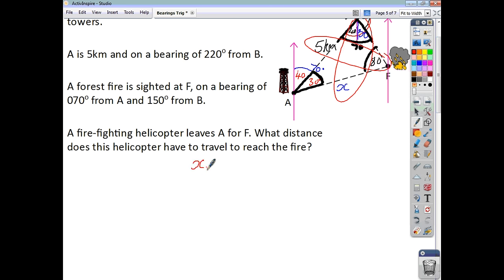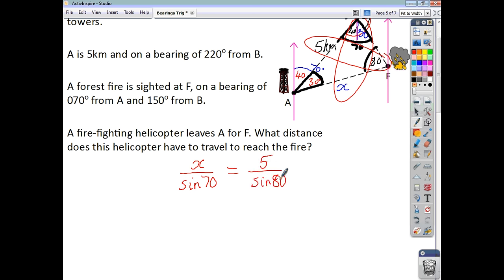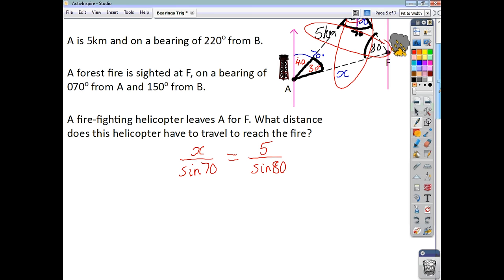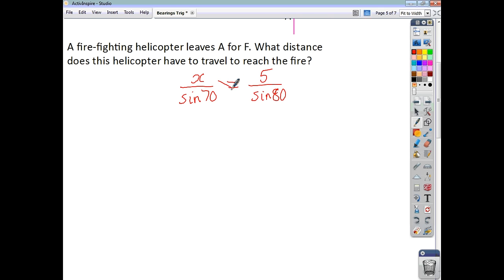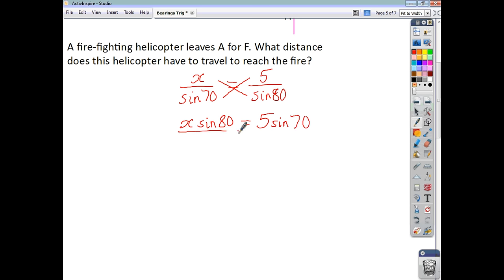Using the sine rule: X over sine 70 equals 5 over sine 80. Using cross multiplication: X times sine 80 equals 5 times sine 70. Dividing everything by sine 80, we find that X is 4.8 kilometres.